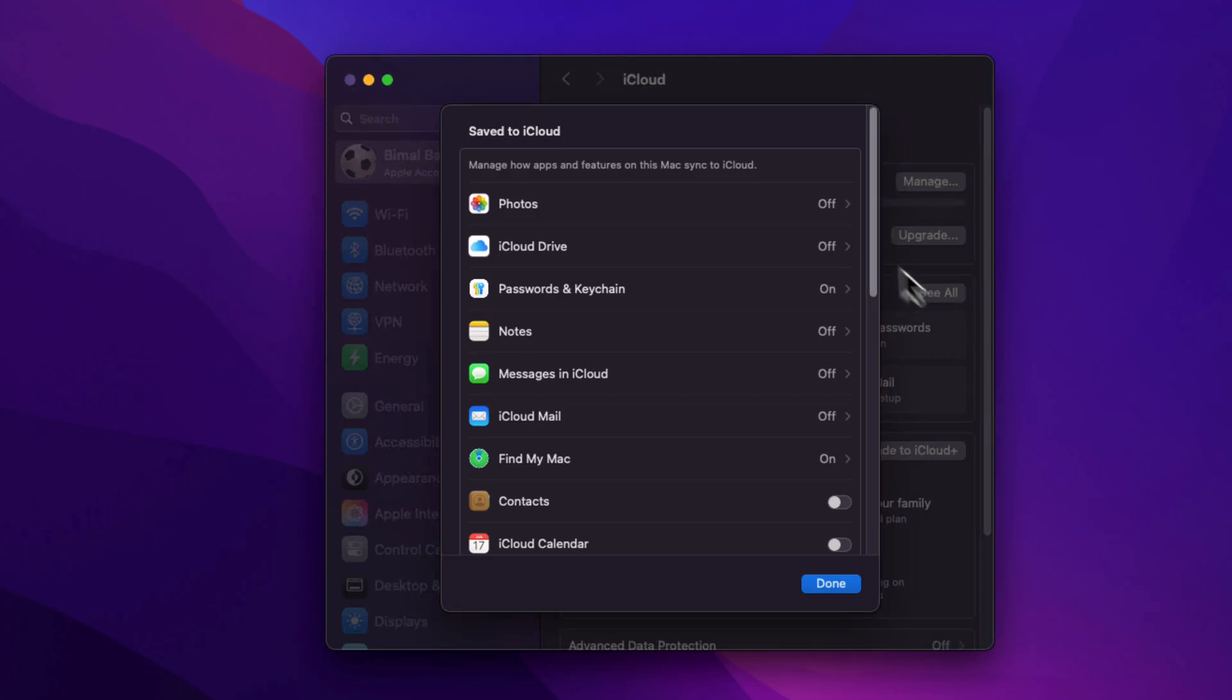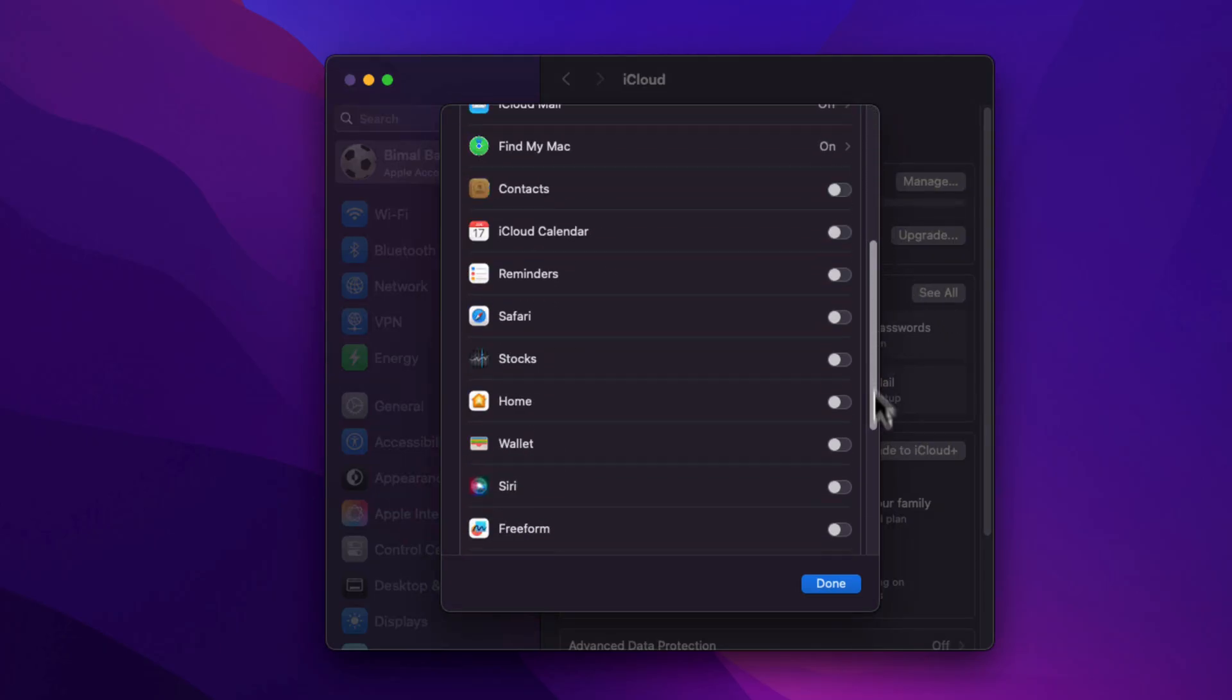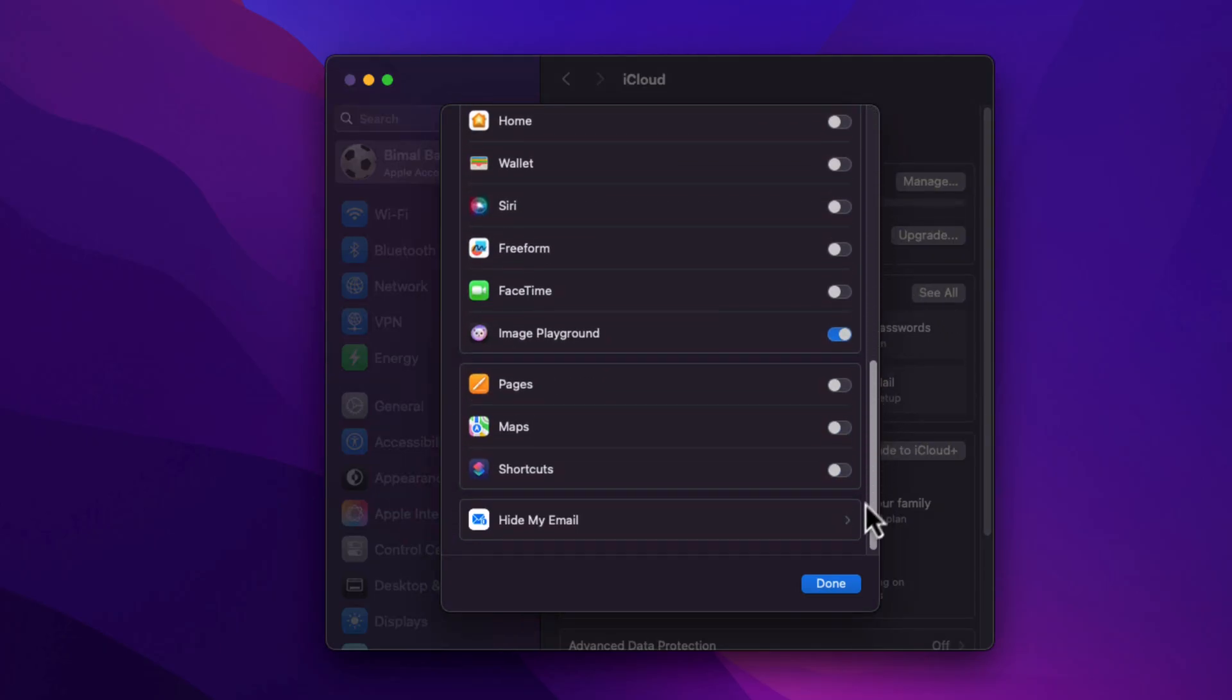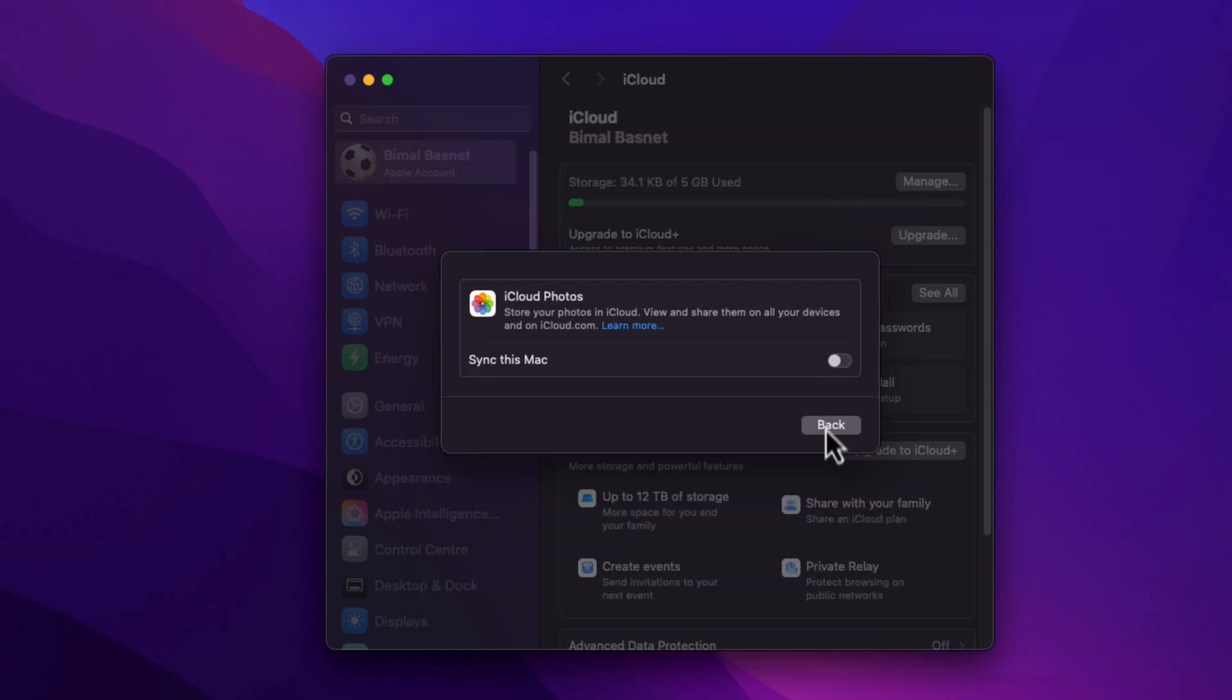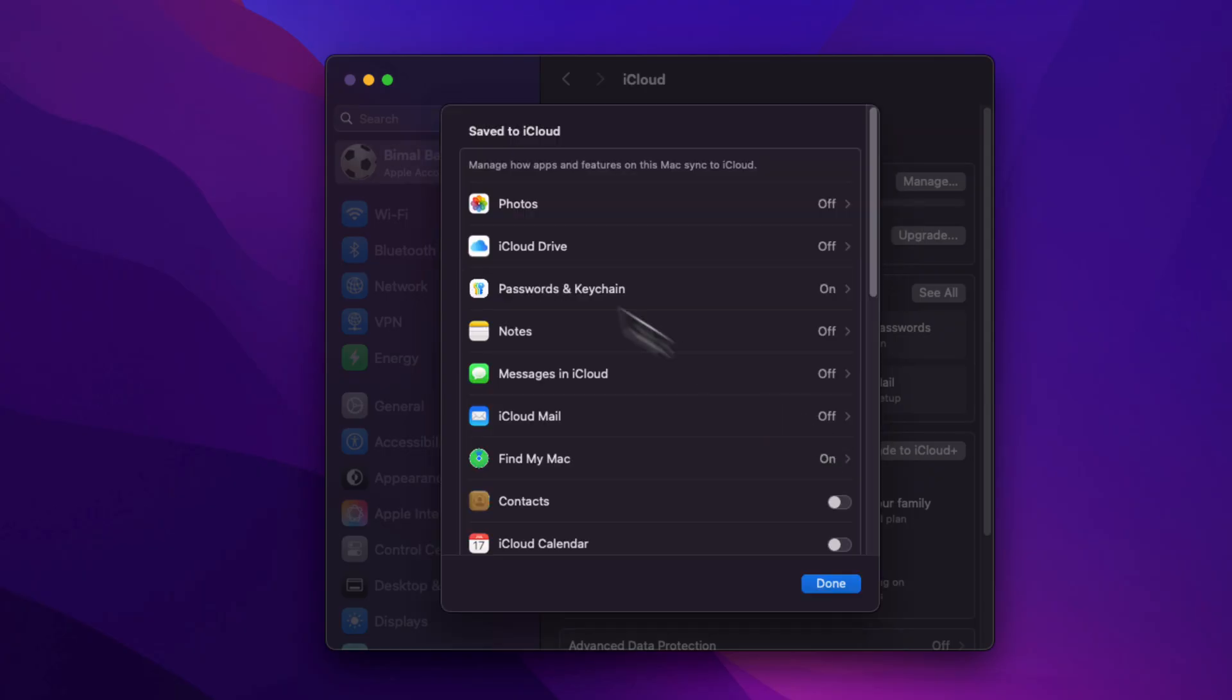Now here, just turn off the iCloud sync services that you do not use. If you do not want your photos to be synced with an iPhone and iCloud and that it is backing up every time, turn that off.